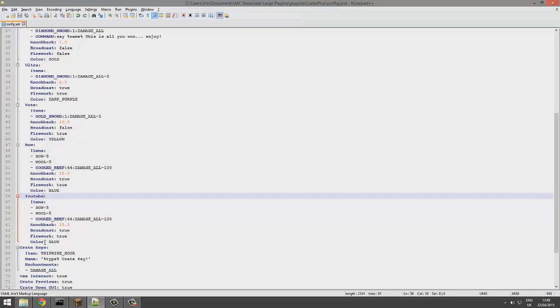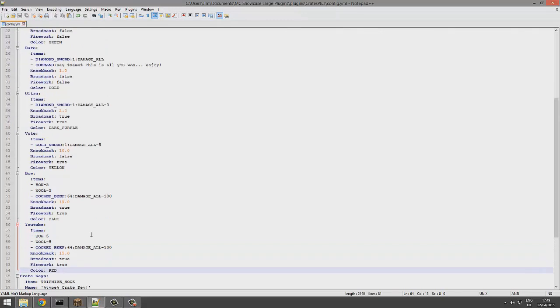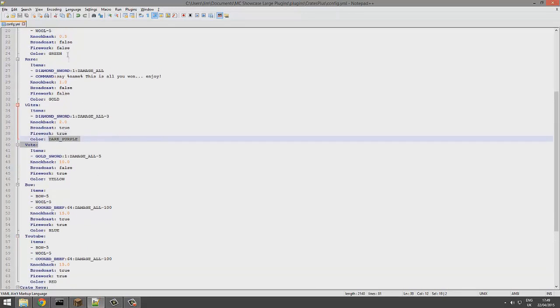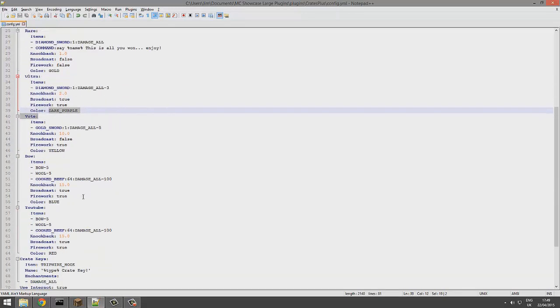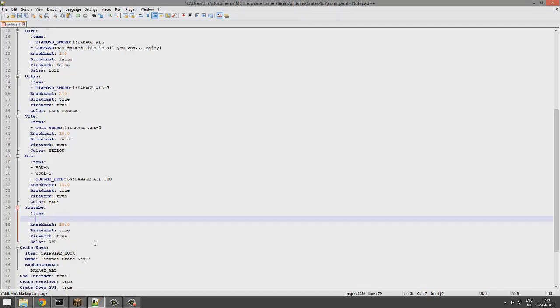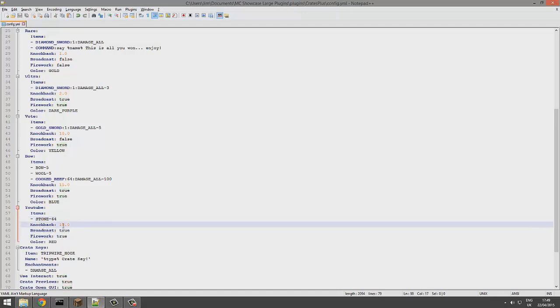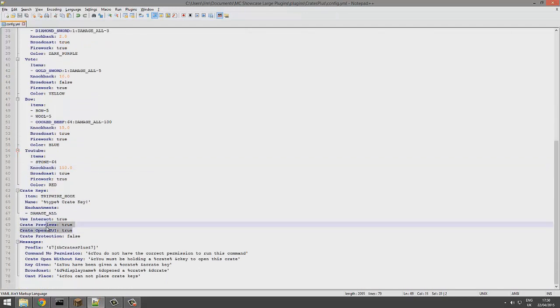We're going to rename it YouTube. We are going to have the color as red - there might be a list of colors on the Spigot page. We can add some items - stone - and we're going to have 64 of that. Fireworks true, broadcast true, and knockback is going to be 150.